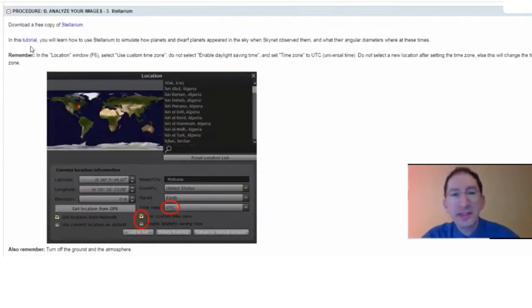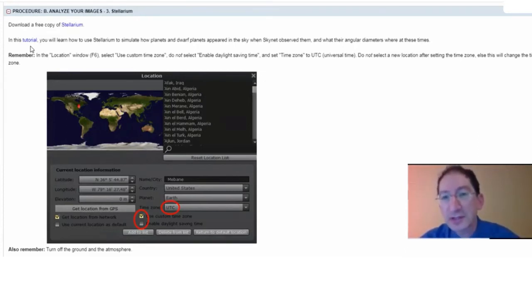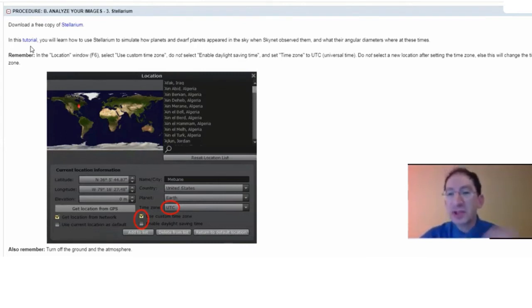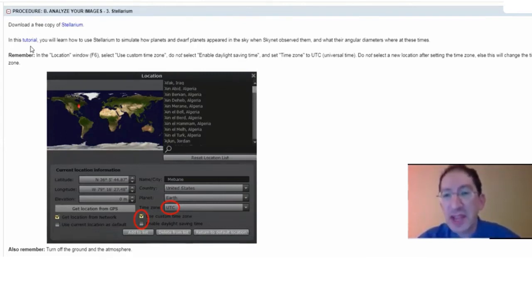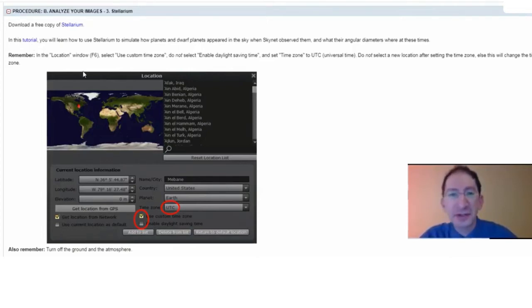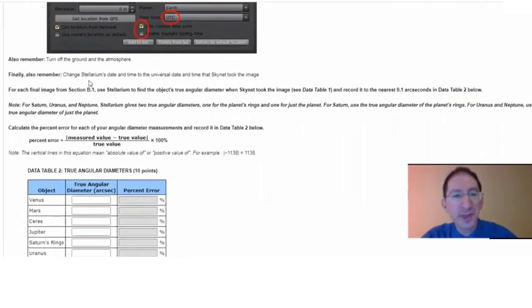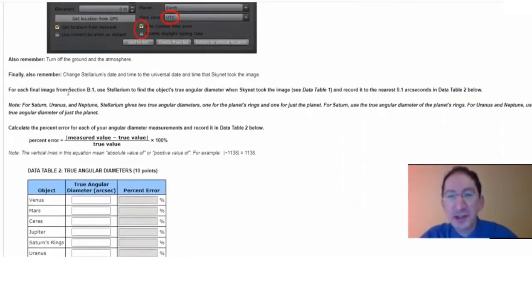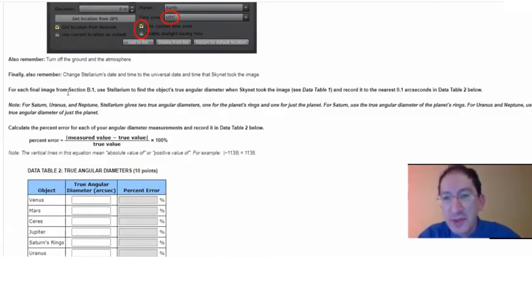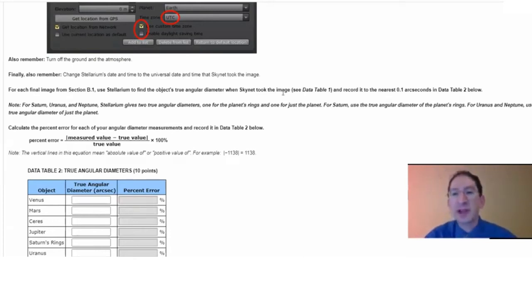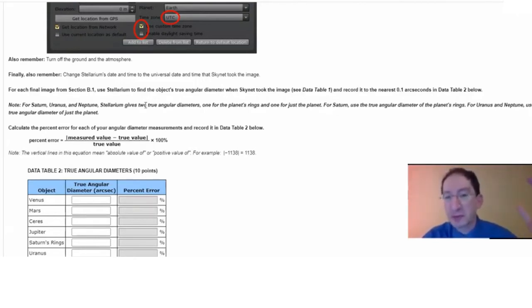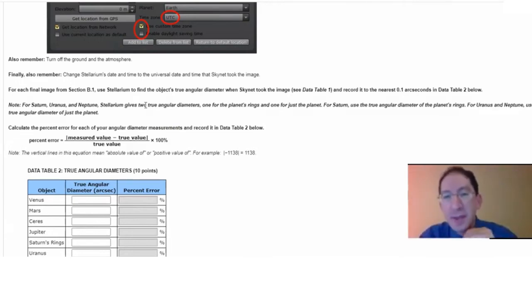Now, in this tutorial, we'll show you the basics on how to use Stellarium, basically how to simulate the sky as it looked when Skynet took your picture. Then you can compare the information you get from your picture to the information that you can read out of Stellarium. After the tutorial, we have a few reminders. I'll let you read those after you watch the tutorial. And then for each image from the previous sections, you're going to enter the observation date and time that Skynet took that image into Stellarium, zoom into that particular world, and read out its true angular diameter to the nearest 0.1 arc seconds, and then enter that in the table below. Again, for Saturn, you're going to want to read out the angular diameter of its rings, but for all the other worlds, just the angular diameter of the world.